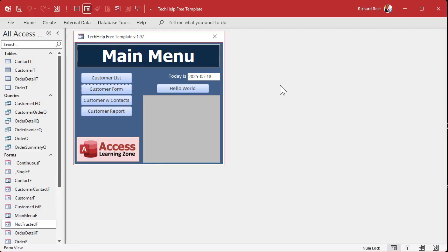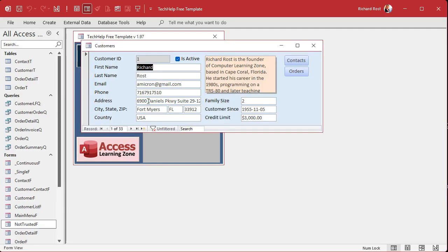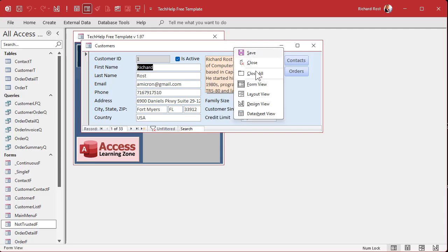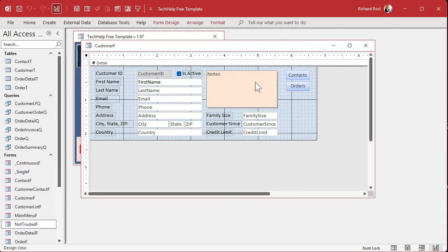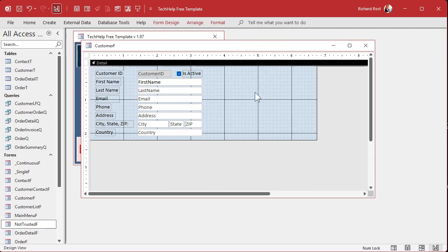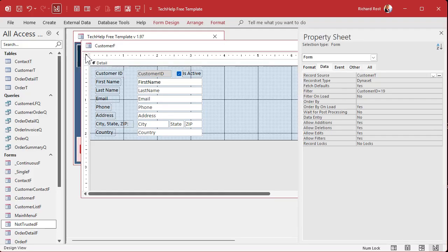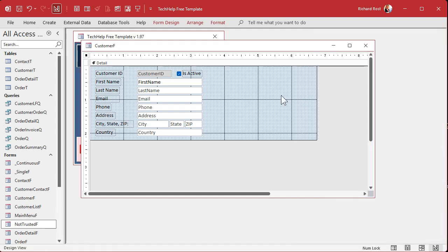Here I am in my Tech Help free template — a free database you can grab off my website. Let's start with the customer form. I'm going to make it a little bit smaller so we've got room to work. The first thing we're going to do is disable the user's ability to delete data themselves. Open up the form properties, go to Allowed Deletions, and make that No. They can't delete records themselves — we want them to use our recycle bin button.